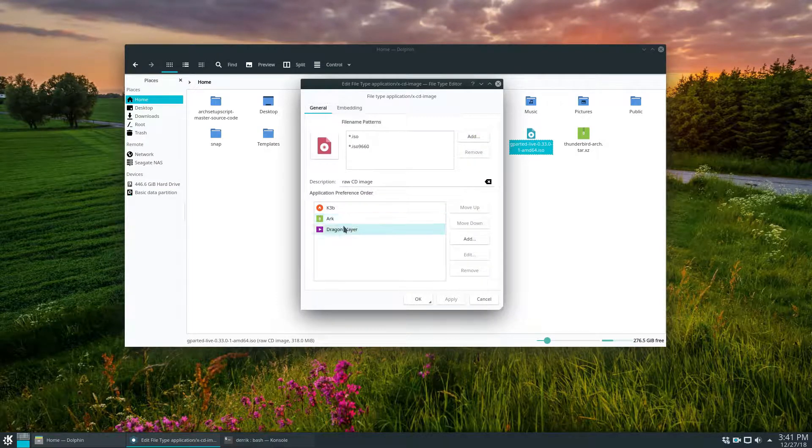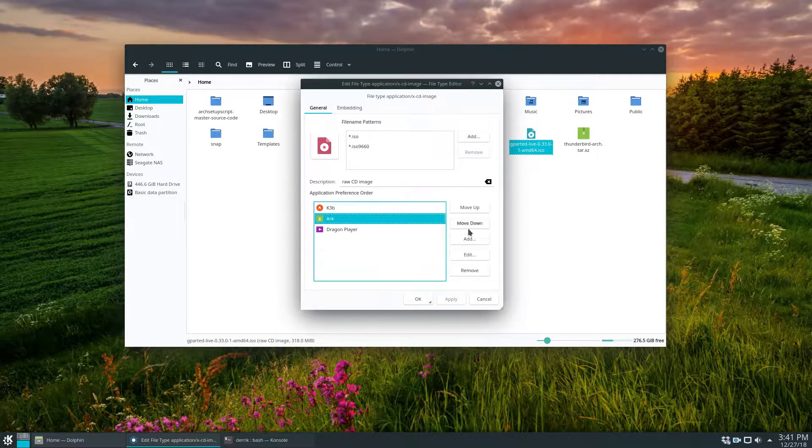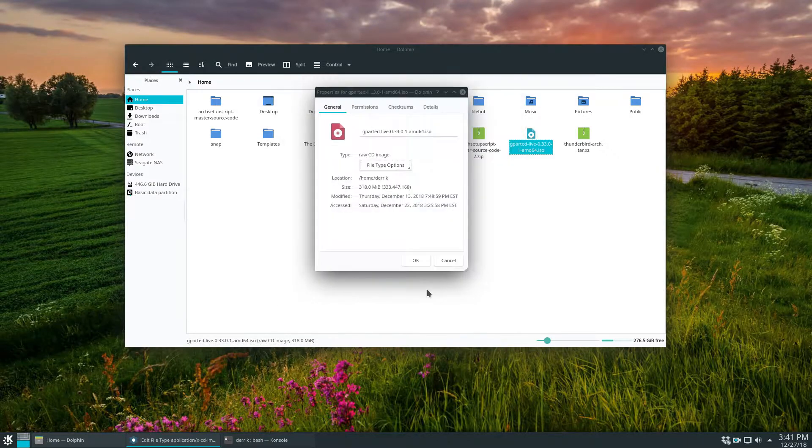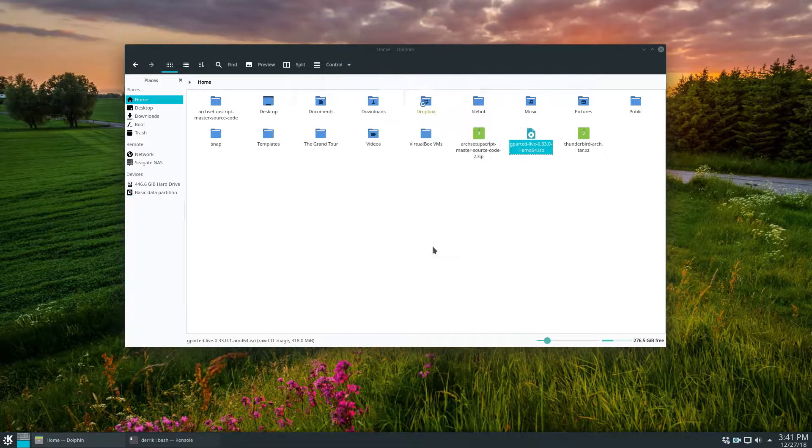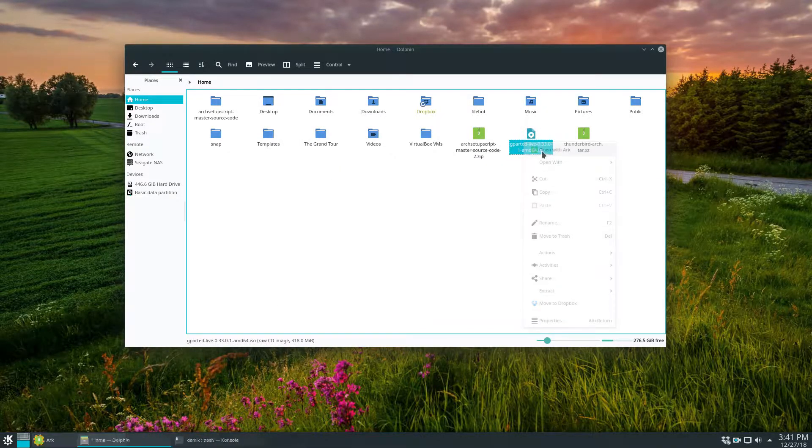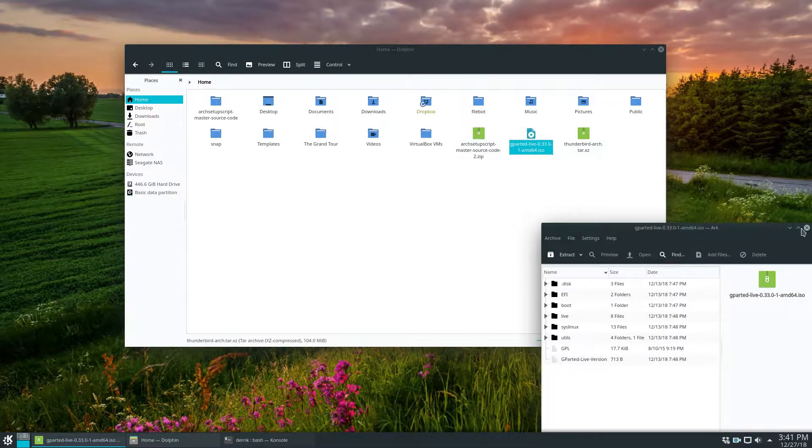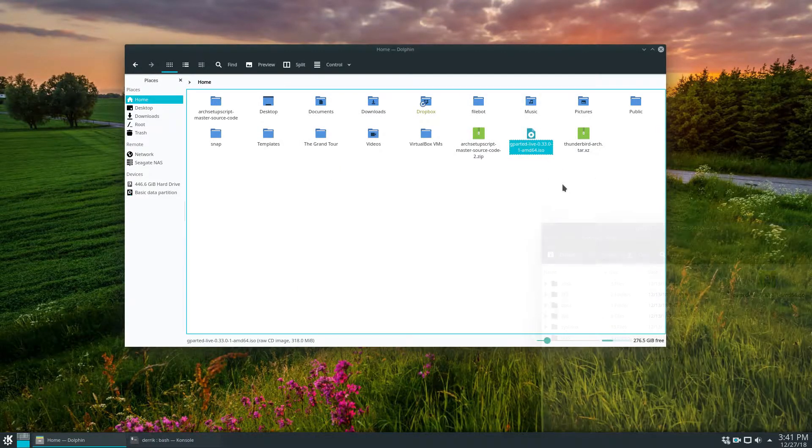For example, K3B. If we don't want to use K3B, say we want to open it with arc, move it up here, click apply. Now this is going to open with arc and so forth.